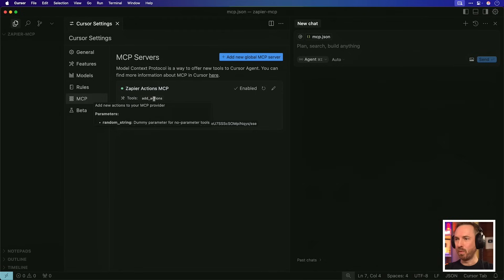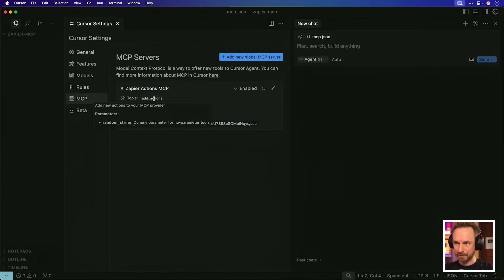Now you'll see at the moment we only have one tool to add new actions to our Zapier MCP, so let's go back to Zapier and start making some actions.